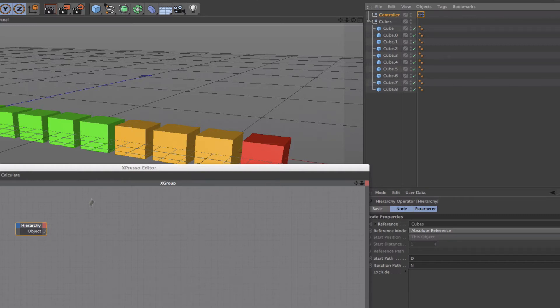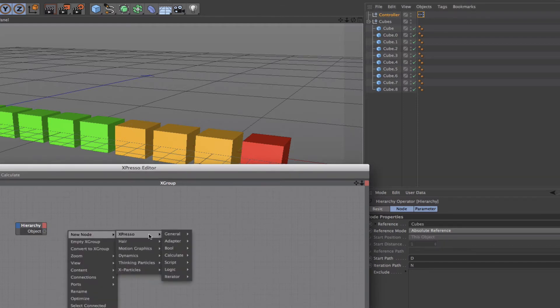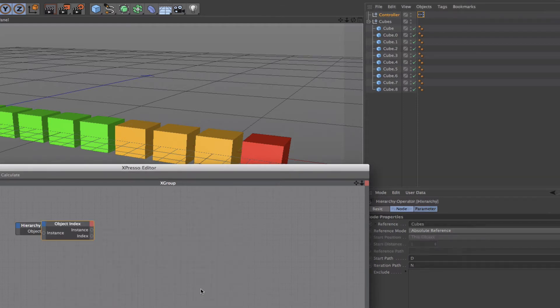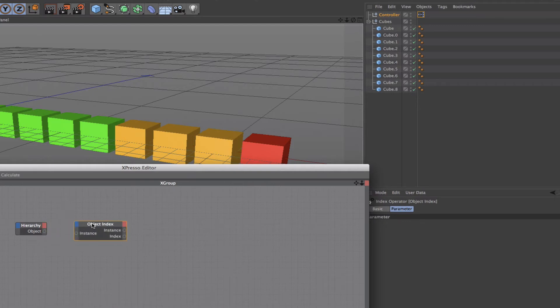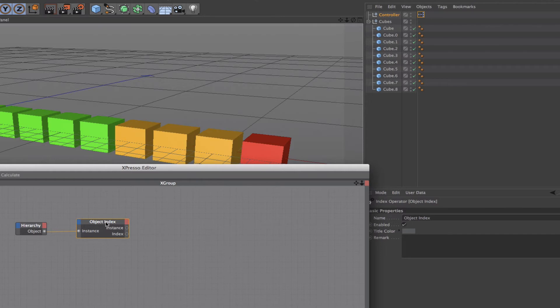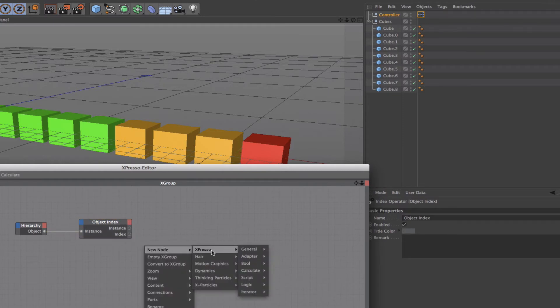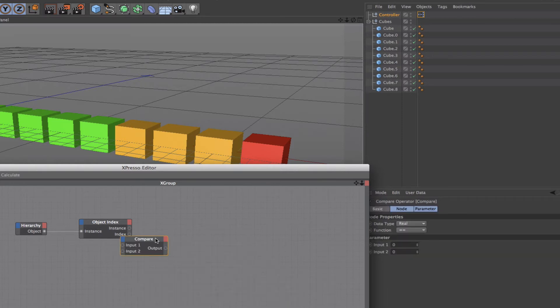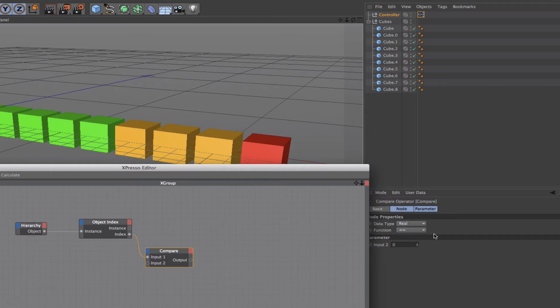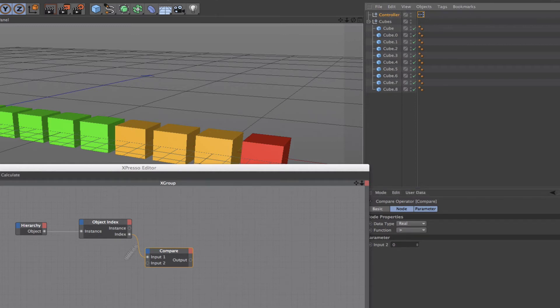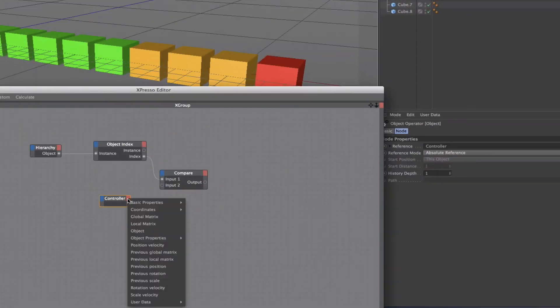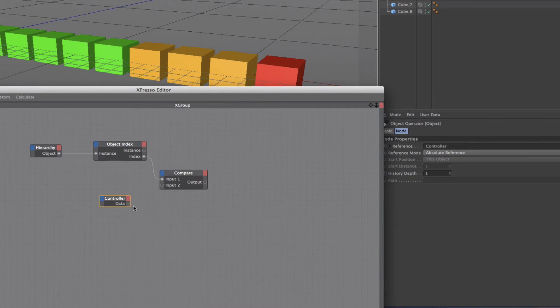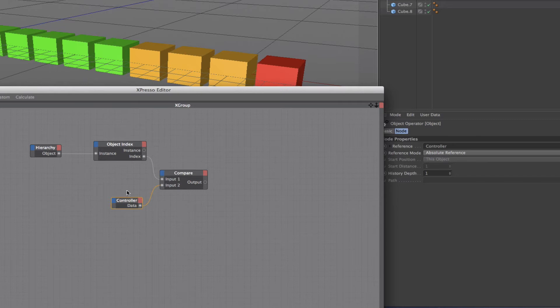Next thing I need to do is bring in an object index and plumb the output of the hierarchy into the instance input there. Following on from here, I need a compare node, so I'll come down to logic compare. I'll get my index value here and plug it into the input there. I want to compare this to being greater than the next thing. I need to drag in my controller, come down to user data, and plug the output here into the second input of the compare.